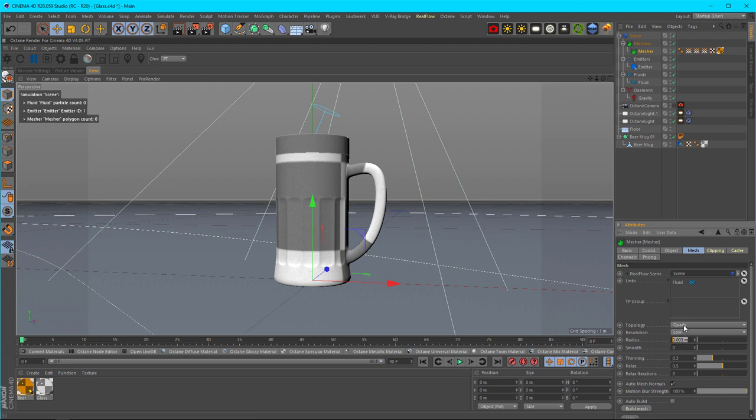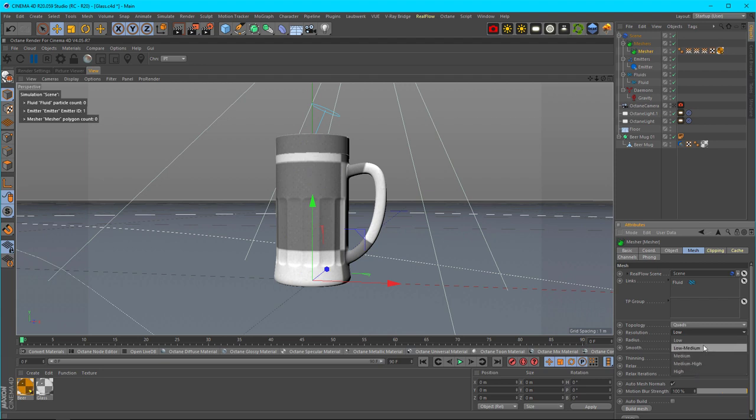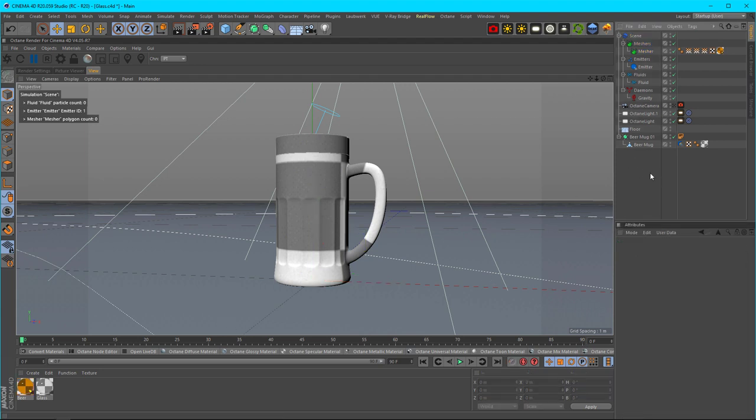You can also change the topology. I've changed it to quads. I find that if your resolution is too high with specular materials, it starts looking really frothy or foggy—it doesn't look like a liquid. Low to medium resolution works pretty well for liquids with Octane's specular material. It just really depends on what you want.